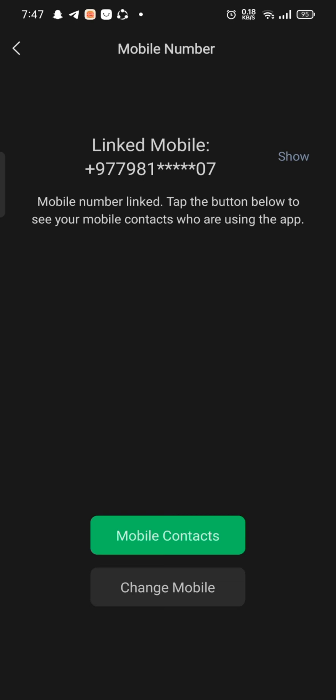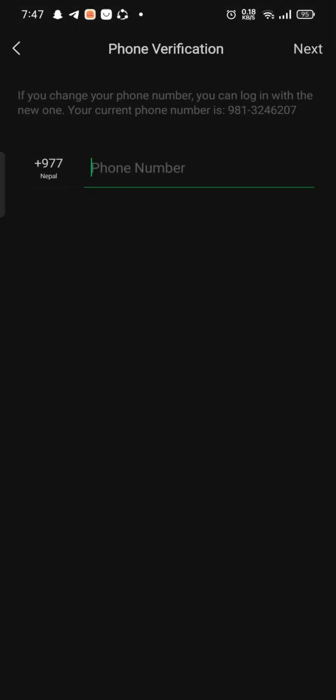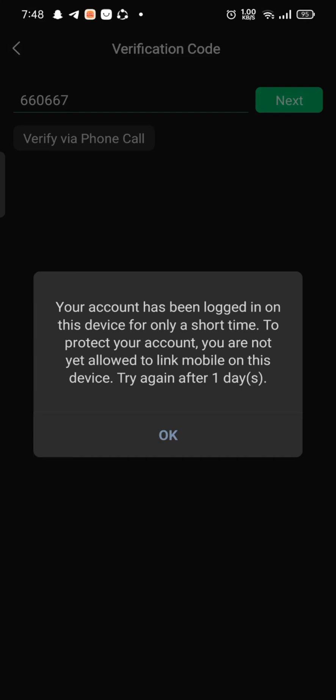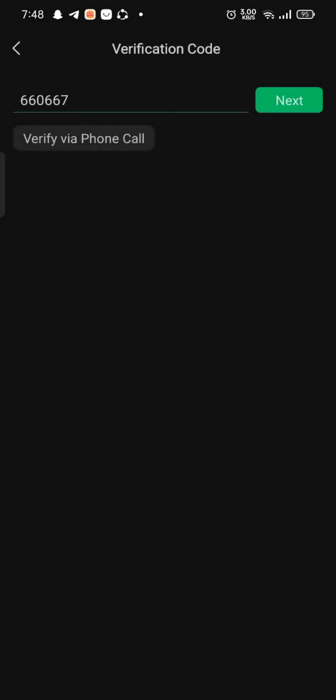Tap on Change Mobile. Enter your new phone number and tap on Next. A verification code will be sent to your new phone number. Enter the verification code sent to your number and that's how you'll be able to change your phone number quickly and easily, just in a few steps.